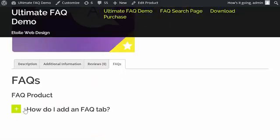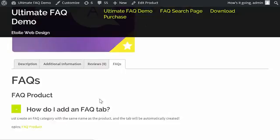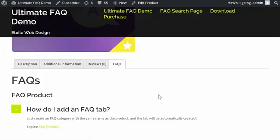All of the Ultimate FAQ settings should apply to this tab, so you can create an in-depth and customizable FAQ section for each of your WooCommerce products.